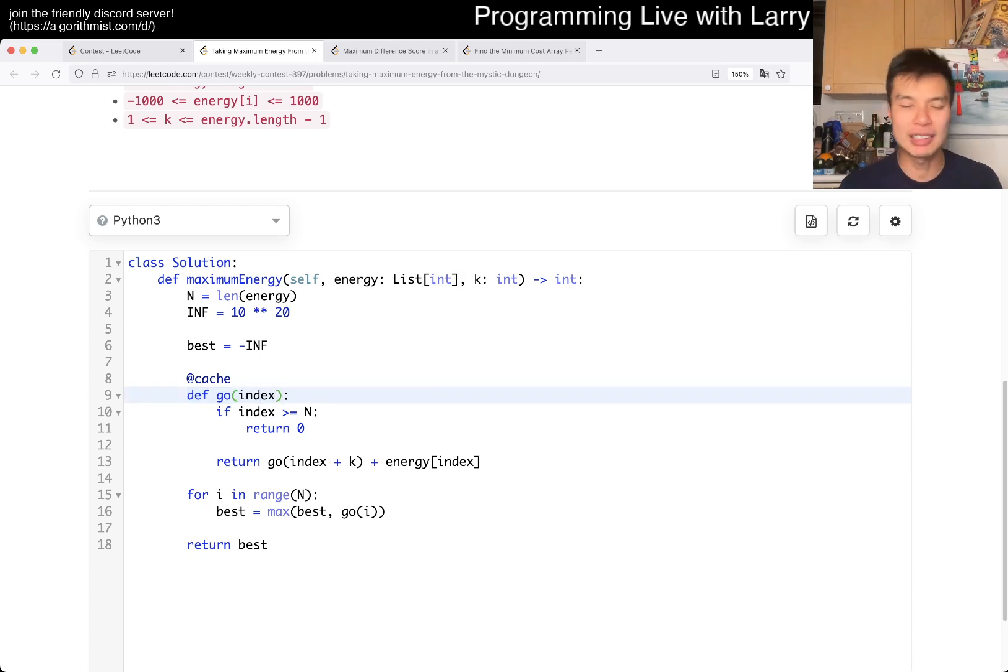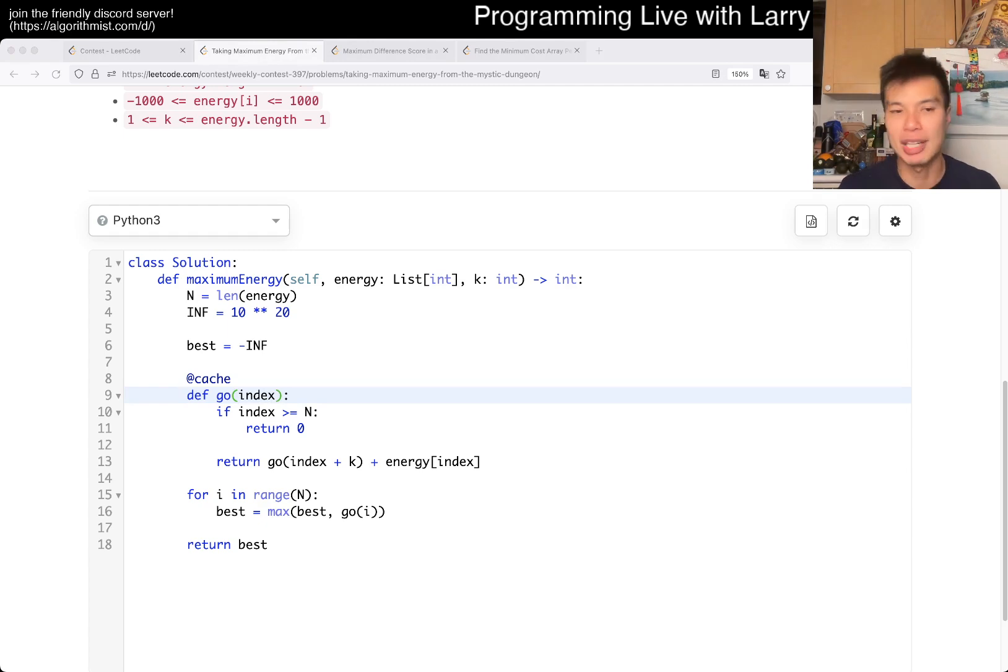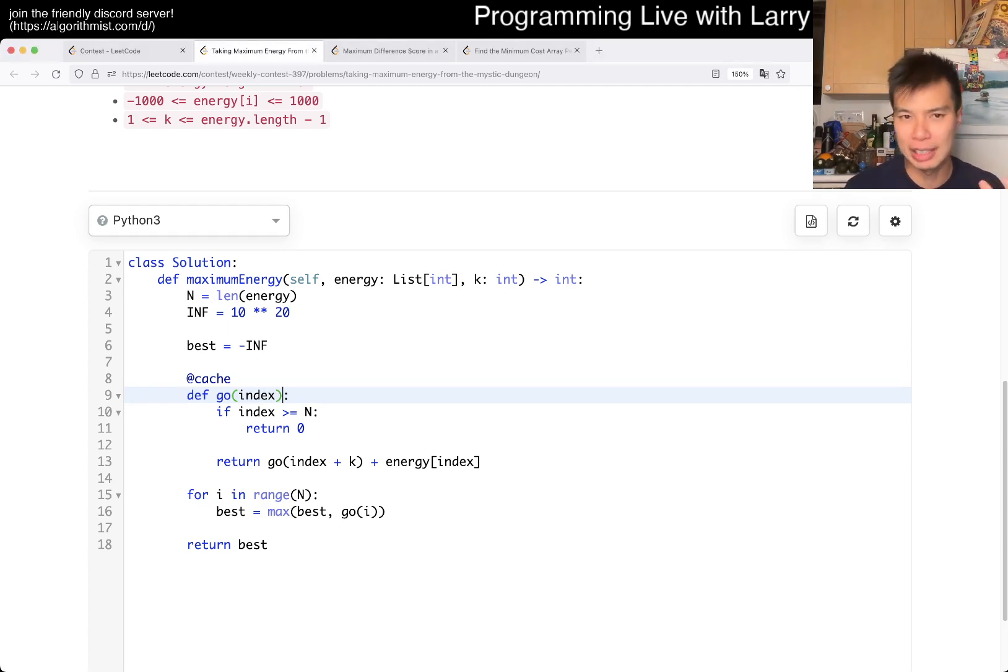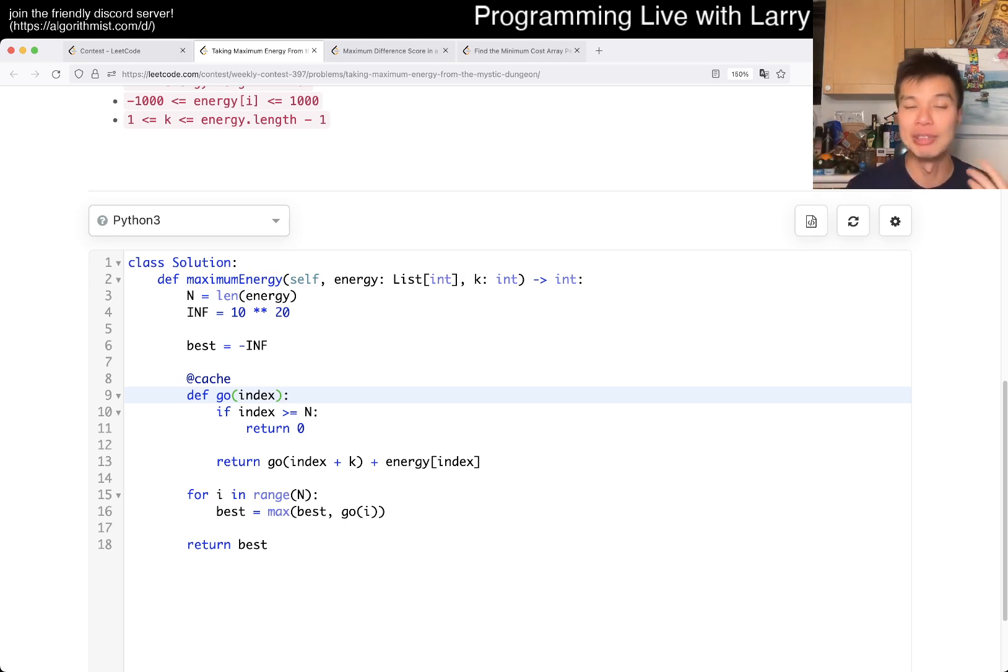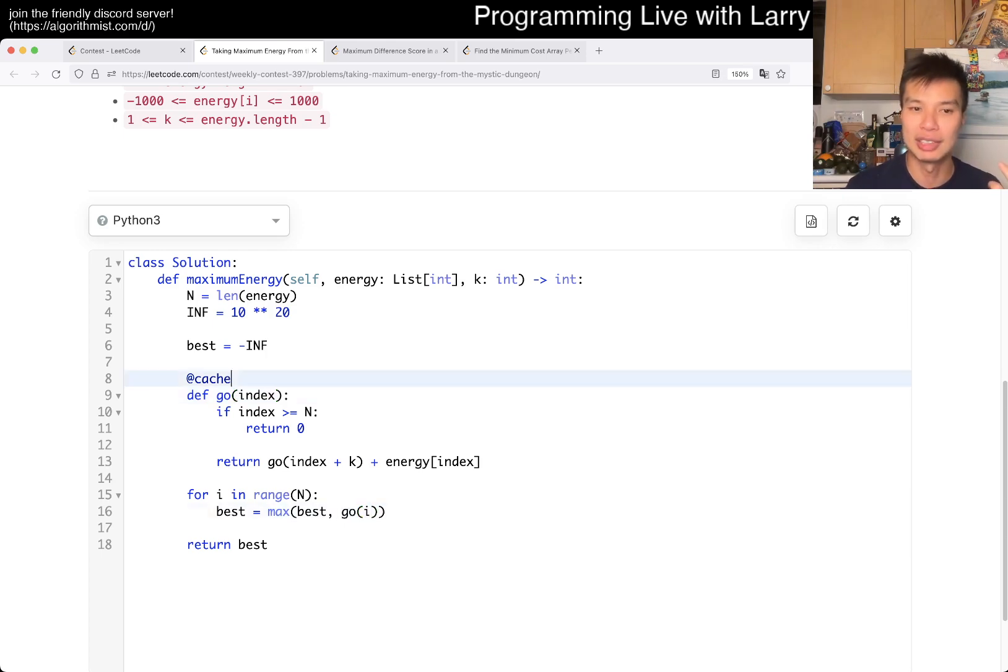But for me, I just thought this was the easiest way to write it during the contest. And you can, because it actually also relates to what I call the English version. Like if you say it out loud, just go, okay, let's start at index I. And then you just kind of go out here.